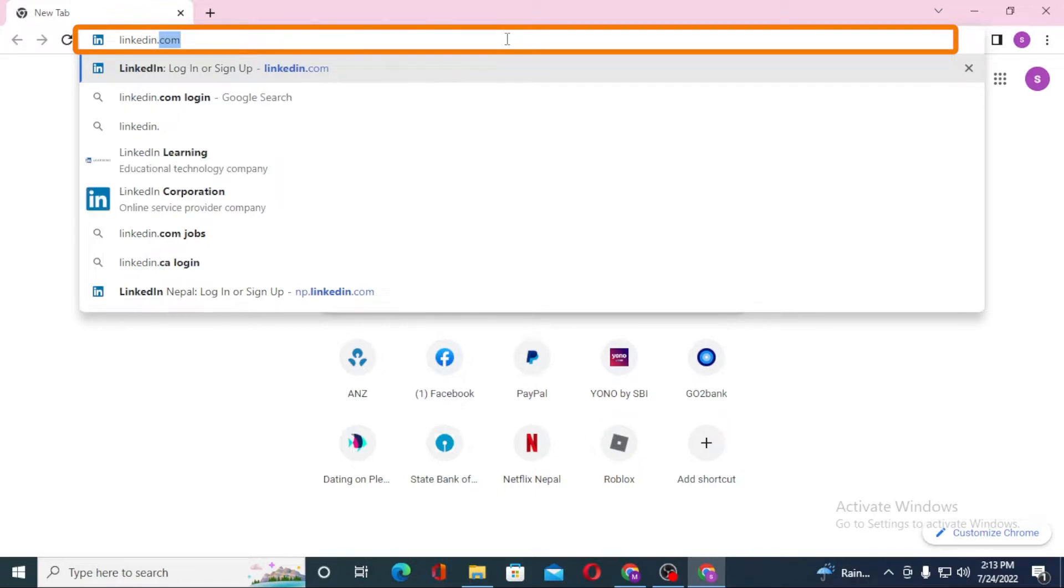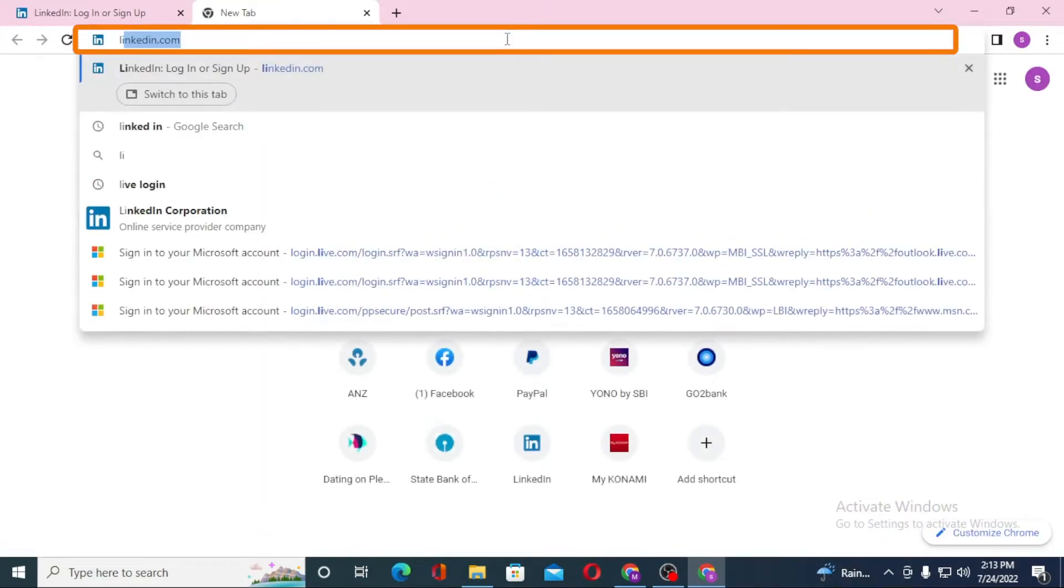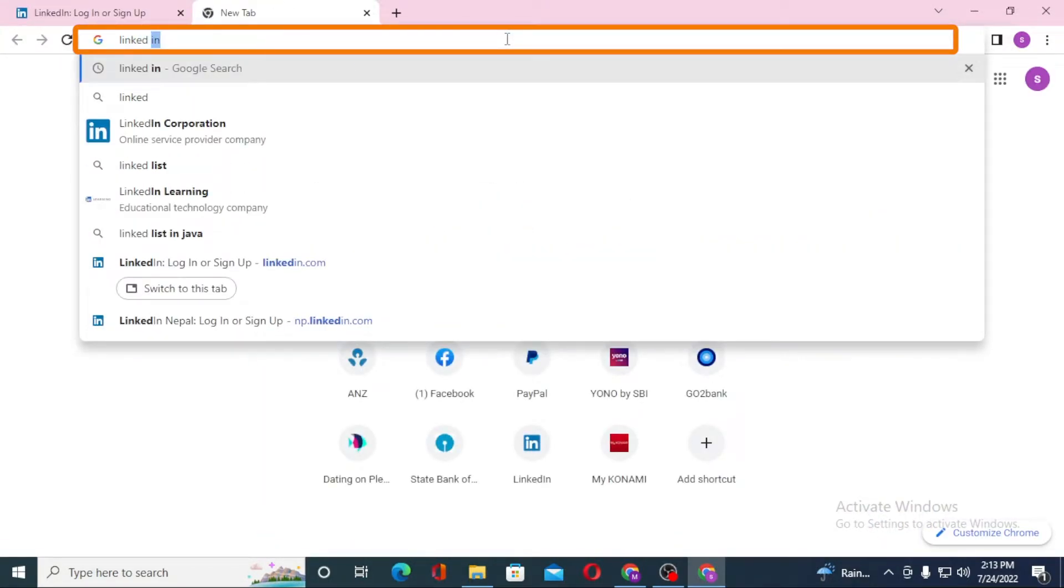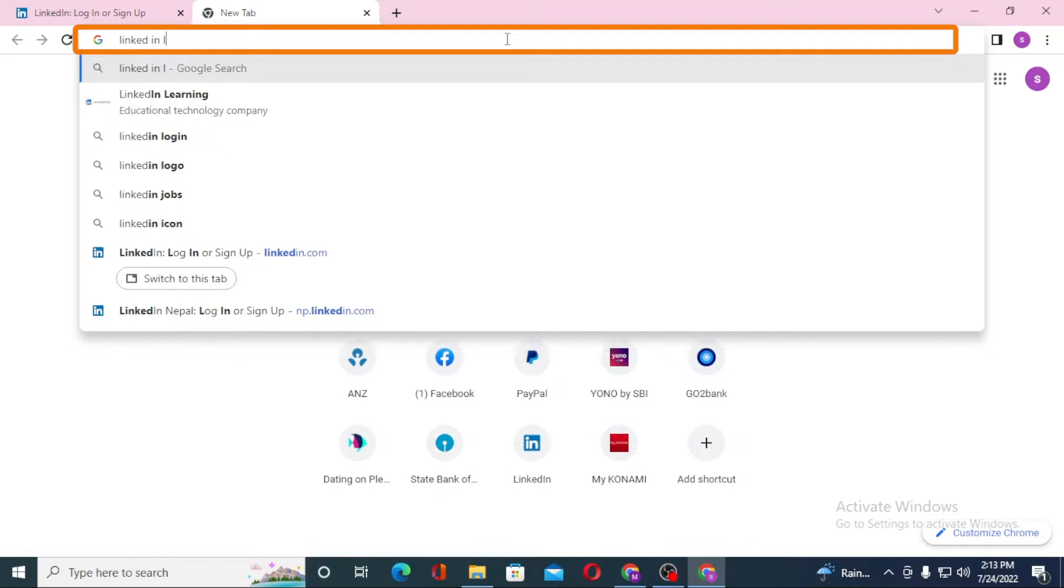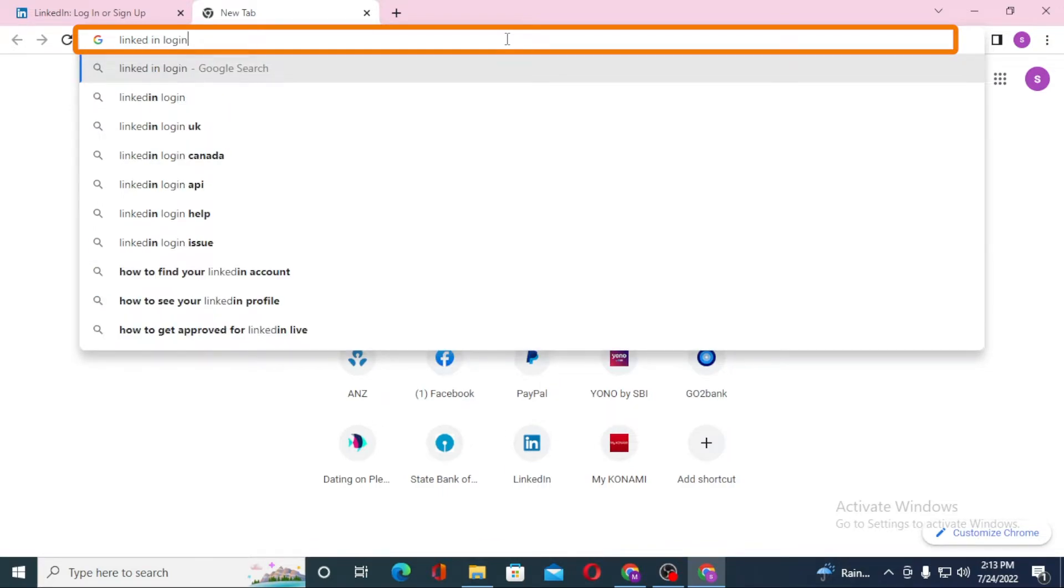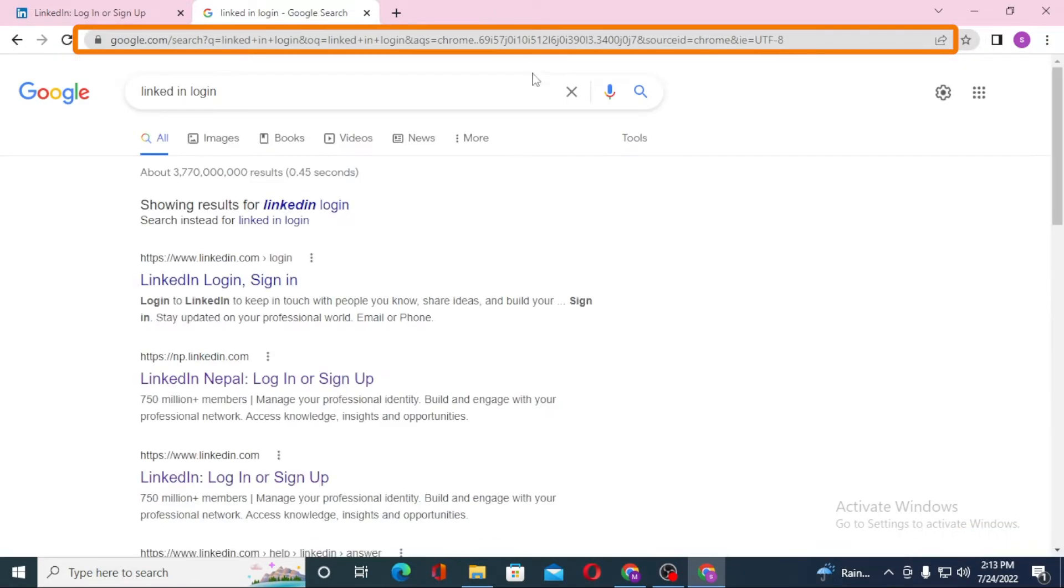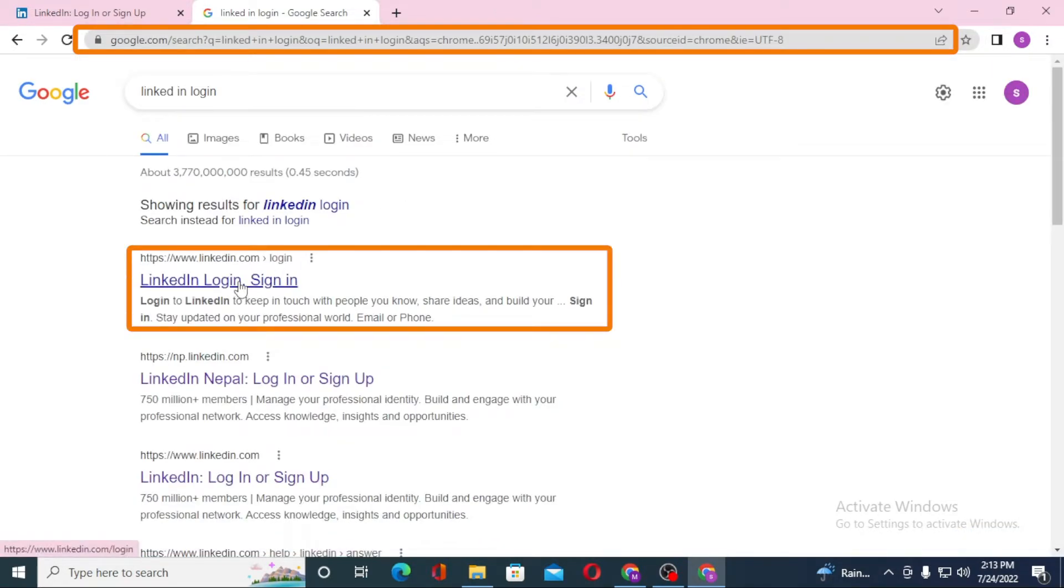Hit enter, or you can simply search for LinkedIn login on Google itself. You can see the LinkedIn sign-in on the first result of Google. Click over there.